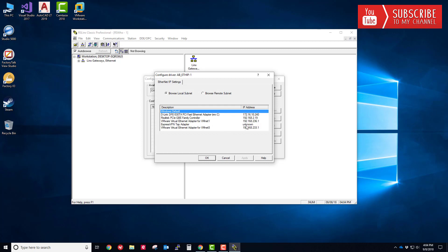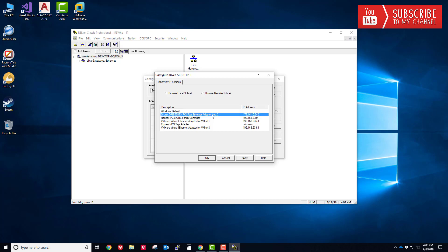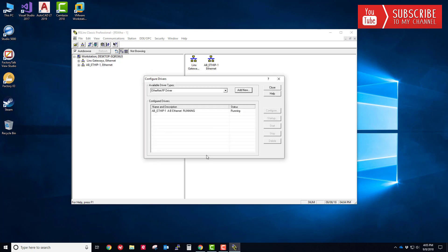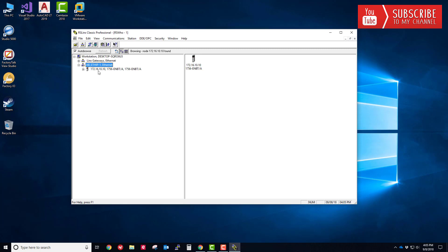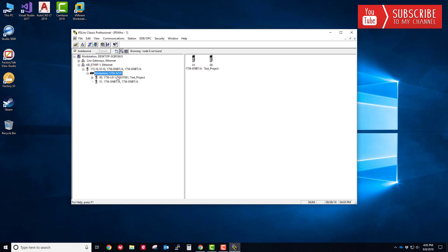You'll notice I do have several interfaces configured on this machine. I have two actual physical NICs or network interface cards right here, and then because I do run VMware I have a bunch of virtual adapters as well. We want to make sure we're on the same network as the controller. If you recall from the first video, the controller is actually sitting at 172.16.10.10, so it follows that I do want to use this network interface here. I'm going to click Apply, click OK and Close, and I'm going to browse that driver. You can see right away the Ethernet bridge at 10.10 shows up and I just drill down to find my controller. I think that's good. I'm going to minimize RS Links for now.